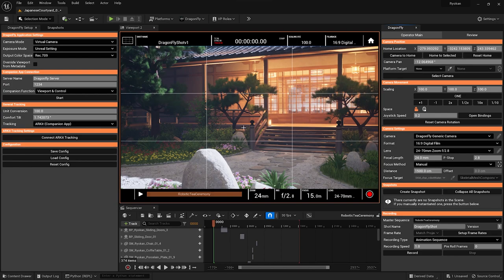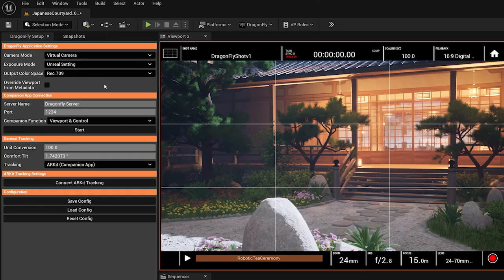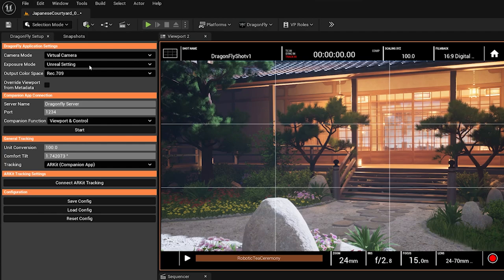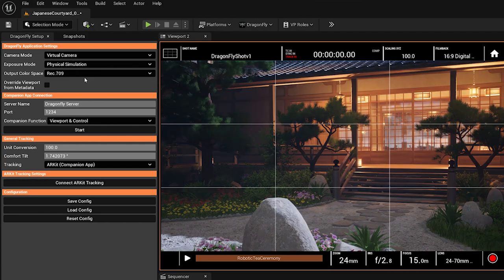go to Dragonfly's settings panel and switch exposure mode from Unreal settings, which is recommended usually, to physical simulation.